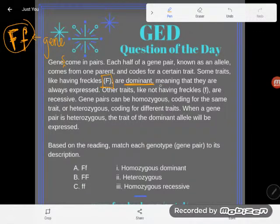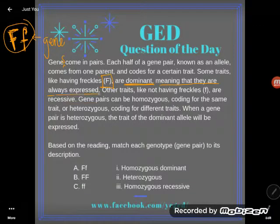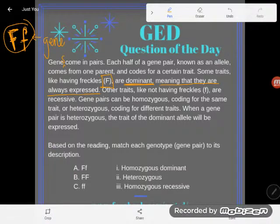Dominant means they are always expressed. So a dominant trait — if you have that gene, it will show. For example, if blue eyes were dominant (which they aren't), but if they were, any time you had a blue eye allele, regardless of what your other allele said, you would have blue eyes.